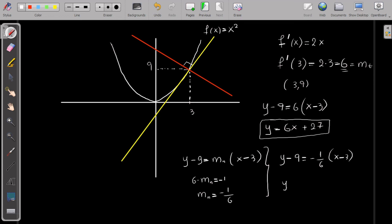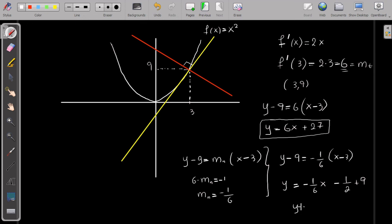Expanding this gives y equals minus 1 over 6 x minus 1 over 2 plus 9, which simplifies to y equals minus 1 over 6 x plus 17 over 2. So that is the equation of the normal line.